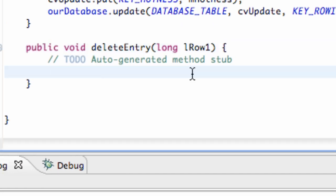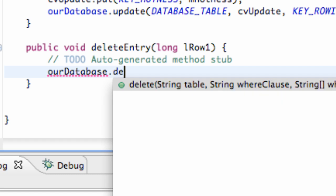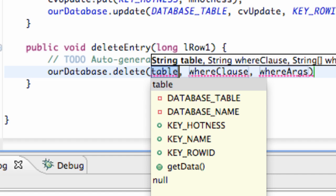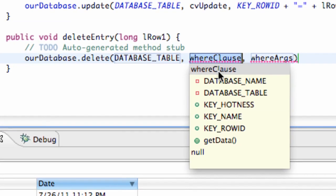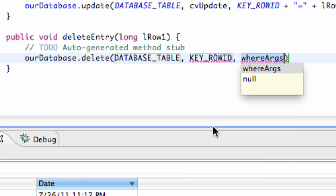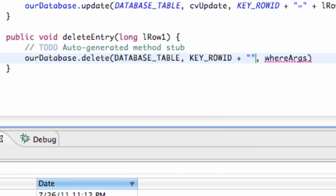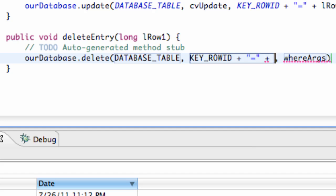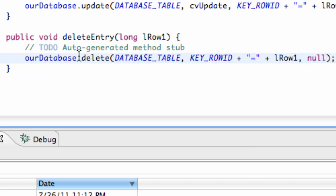All we're going to do is delete our entry now. So what we're going to do is just say our database, and again we've learned about update entry and all that good stuff. This time we're going to learn about the delete method. So again, it's just going to be your table name, which row ID we want to have. So again, we're just going to say rowID equals, or plus equals plus again, and then whatever we're passing in, so lRow1, and then the third parameter set to null.